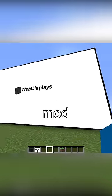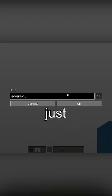All right, just gotta pull up the web displays mod. This is literally just giving me access to the internet through Minecraft, by the way.